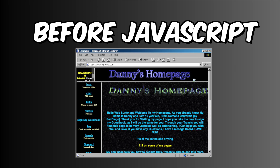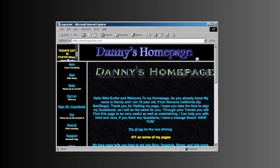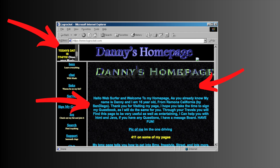Before JavaScript, we only had static sites. What that means is that we could only look at a website and not really do anything else. Think of a simple landing page with some text, color, and a text box.